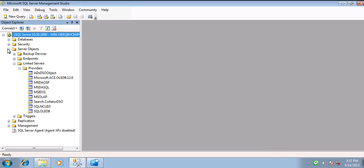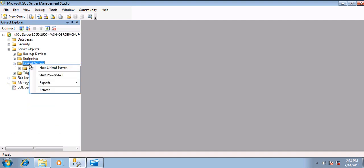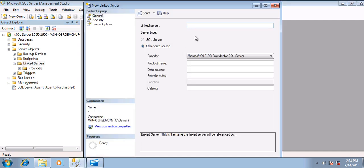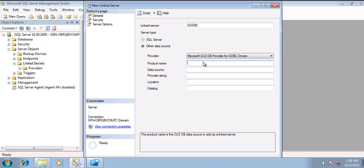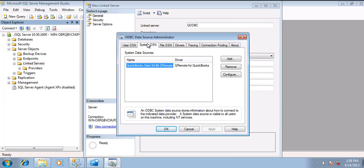The next step is to navigate to Server Objects, then Linked Server. Right-click on Linked Server and select Create Linked Server. We will use QODBC. Select Microsoft OLE DB Provider for ODBC Drivers. Enter the product name as QODBC. As we are on a 64-bit SQL Server, we will be using the 64-bit data source.